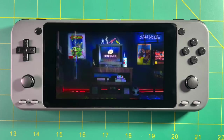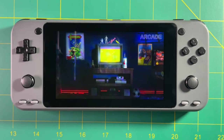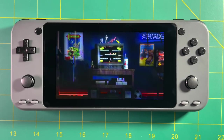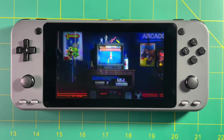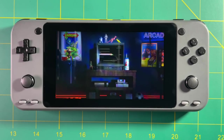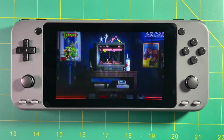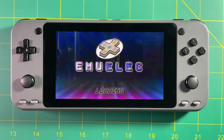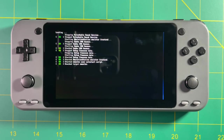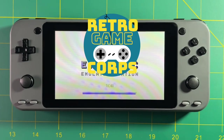Hey everybody, this is Russ from Retro Game Core. There is a new version of EmuElec available now called EmuElec 4.0. If you're not familiar with EmuElec, it's basically a firmware that you can run on any number of boxes, including some handhelds like the Odroid Go Advance and the Odroid Go Super. Today I'm going to show you all the cool things in EmuElec 4.0 so you can decide whether or not you want to install it on your own device.